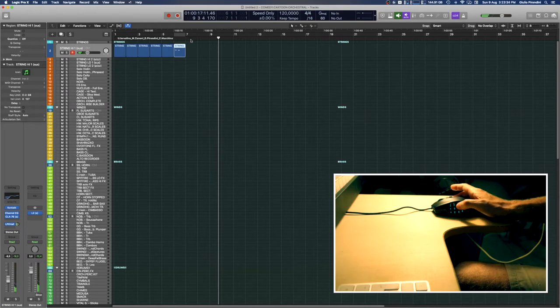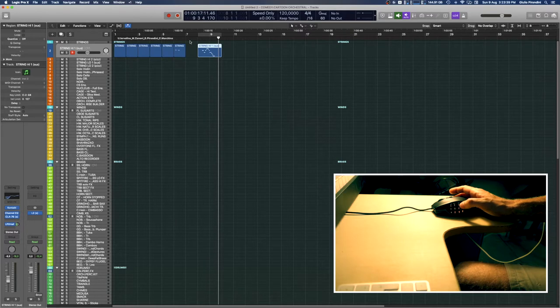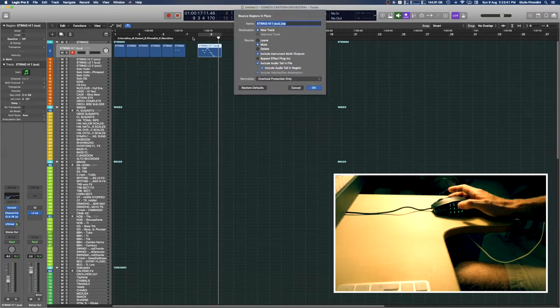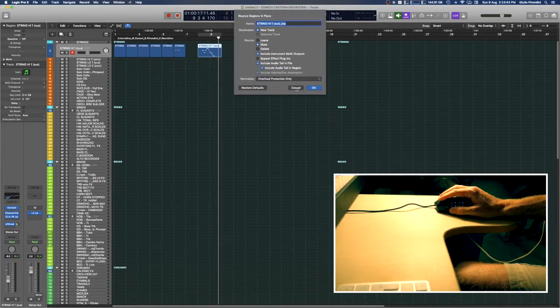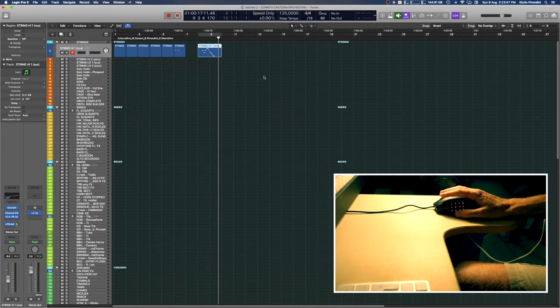Capture record in this one. Then we have bounce in place, this one, bounce in place. I'm not going to do the bounce in place operation now, but anyway.